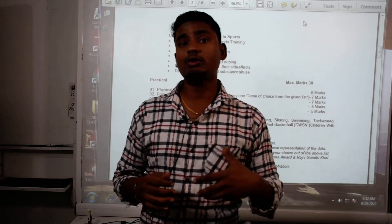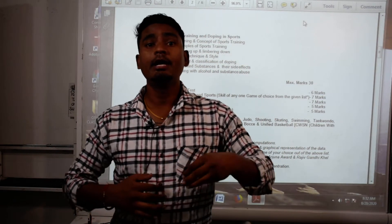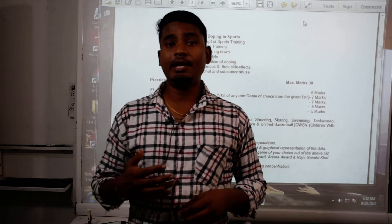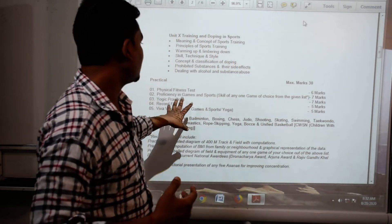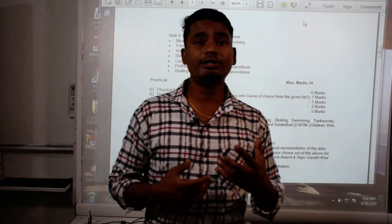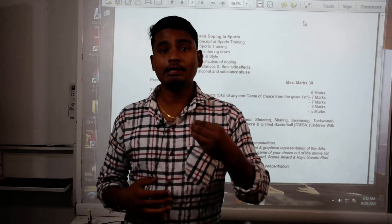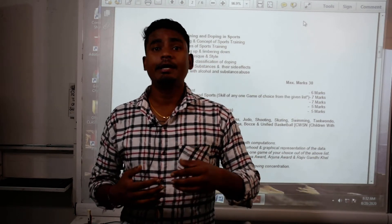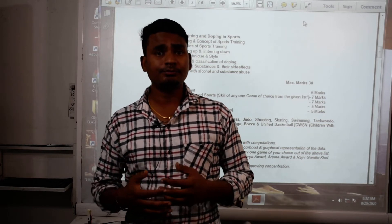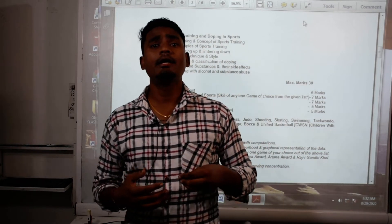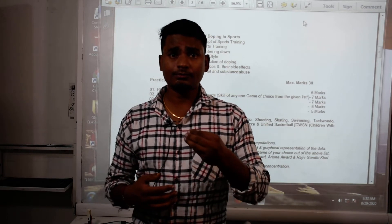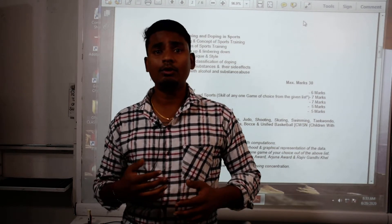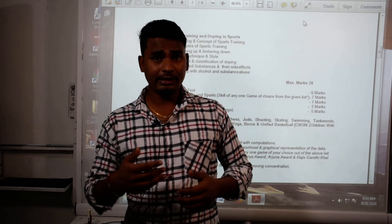So you have to be very proficient in at least one game of your choice. Second is yogic practice. If you are interested in physical education, you have to have a little bit of knowledge of different kinds of sports or games. You should be interested in games, any kind of yoga, and running. If you don't have any interest in sports, as I told you, it is an optional subject.